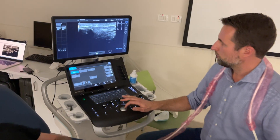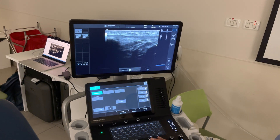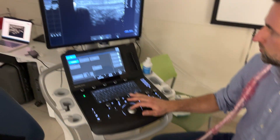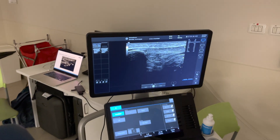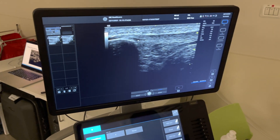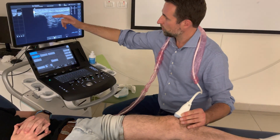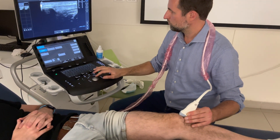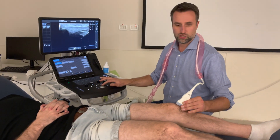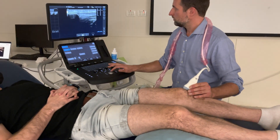Going more proximal, we end up at the distal pole of the patella, where we see the tendon attaching. Going medially and laterally, you can see a typical artifact here — a little hypoechoic area. Some people think this is actually a pathology, but this is a little bit of anisotropy from the distal fibers going into the bone. If it's dark in that area, don't always say it's directly a pathology — check the contralateral side, because you will probably see exactly the same image.